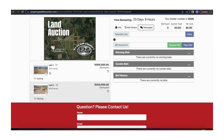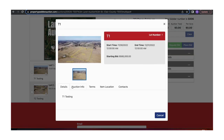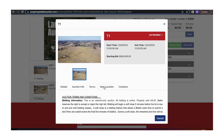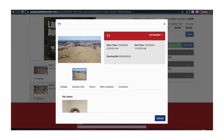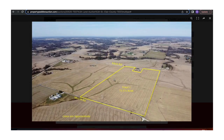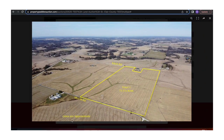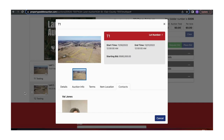Now, there are two lots in this fake auction. If you click on the image, it will bring up details, auction info, terms, and contacts if you have any questions. You can also click the picture and zoom in to take a better look at the land and the approximate lot lines.